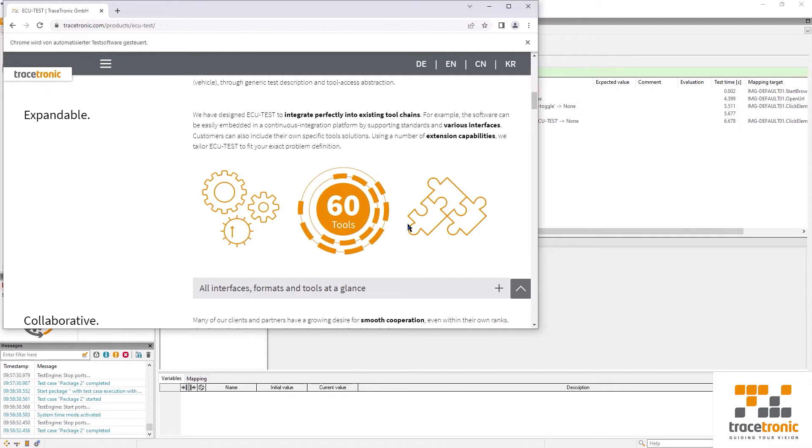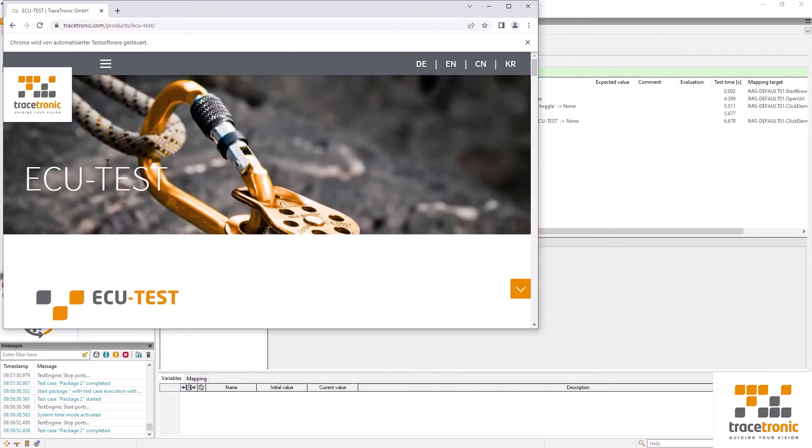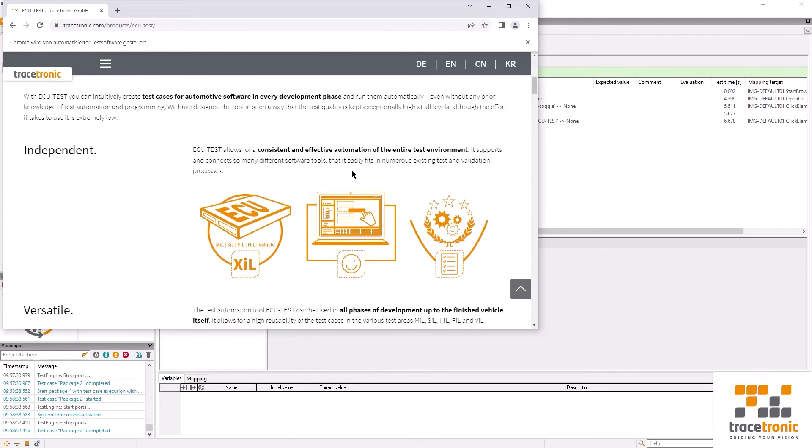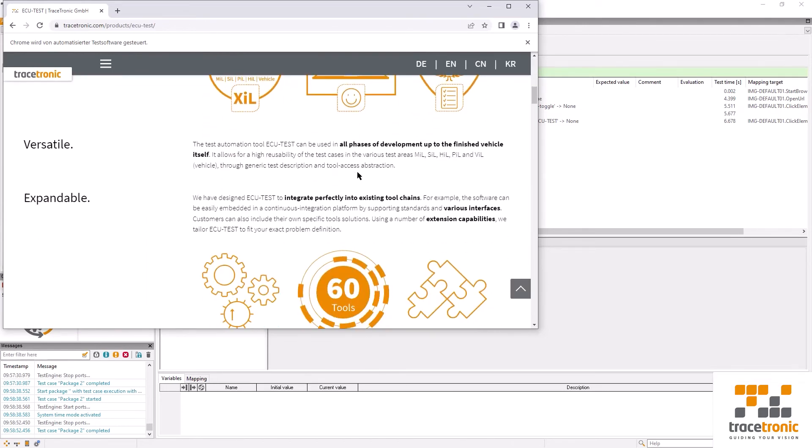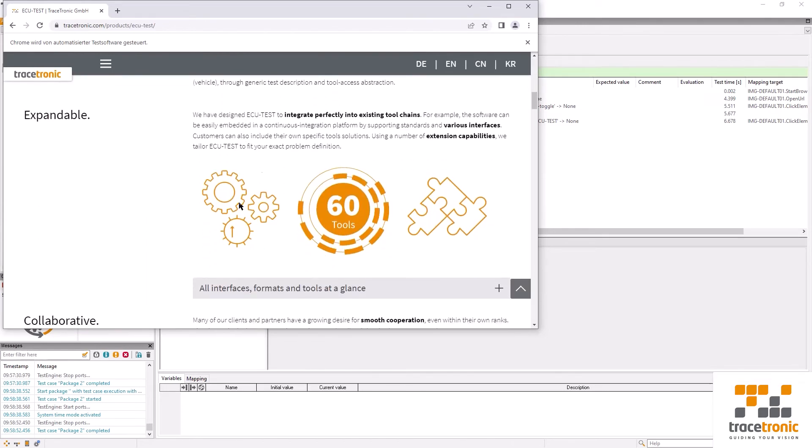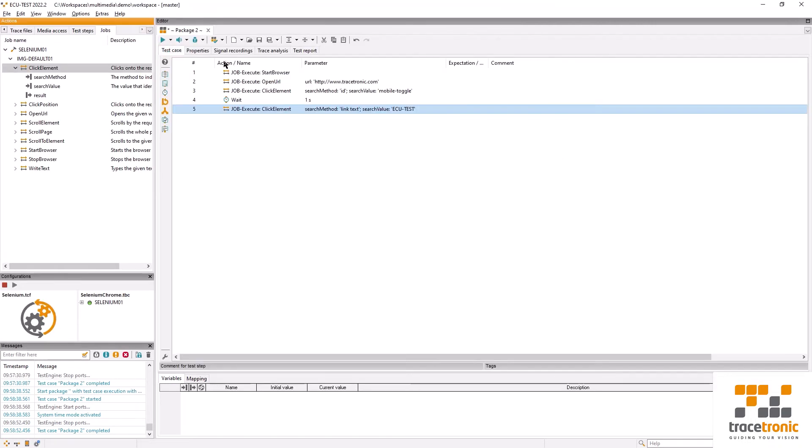The problem that we run into now is that our image isn't initially visible. In order to perform a visual check like we want to do in our test case, we need to be able to scroll. Selenium offers two options for this: scroll element or scroll page. Scroll element is unfortunately not applicable to our case, so we're going to use scroll page.